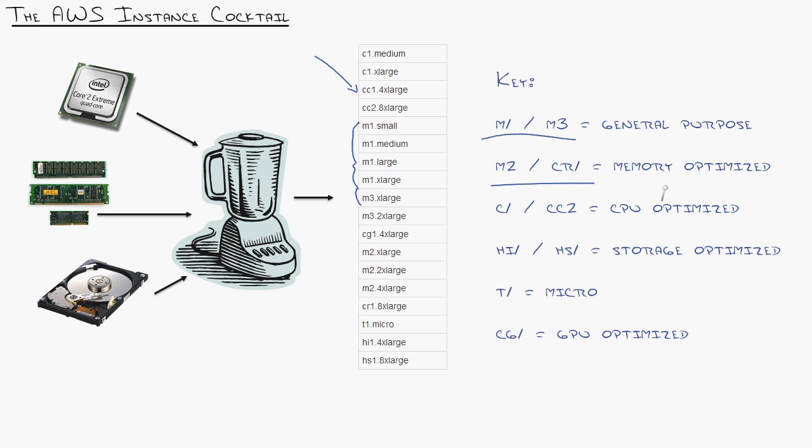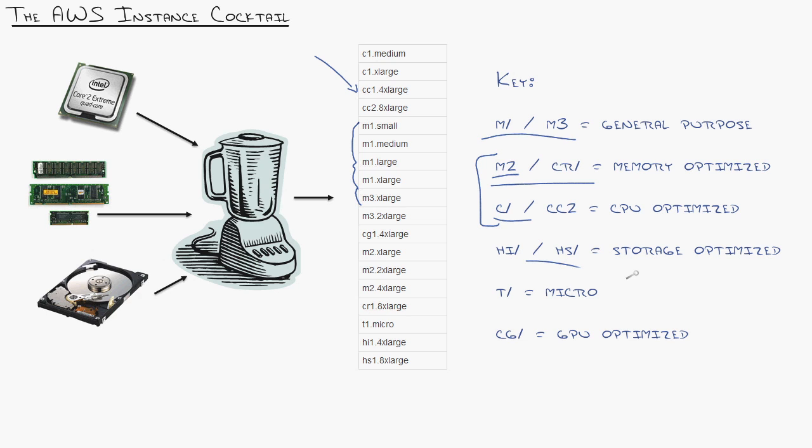Memory optimized means that it's heavier on the memory. CPU optimized is heavier on the CPU. Storage optimized, they actually get up to 48 terabytes of space included with those instances that are spanned across many many disks.